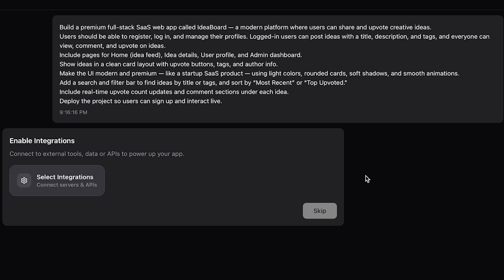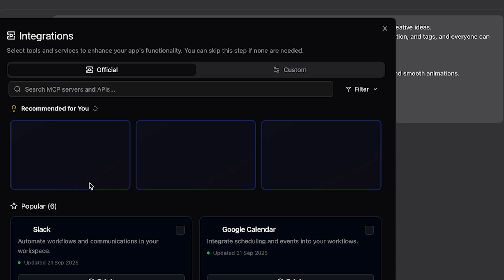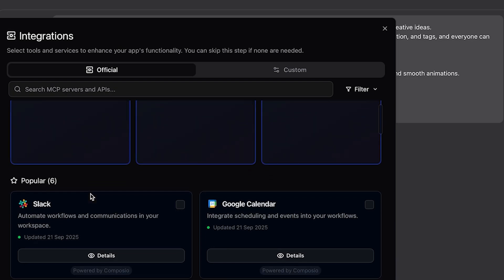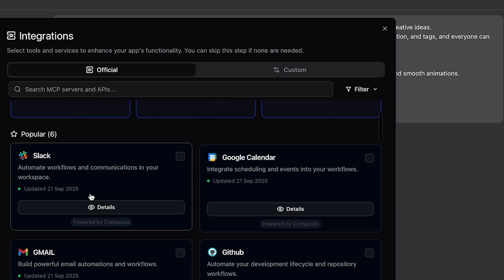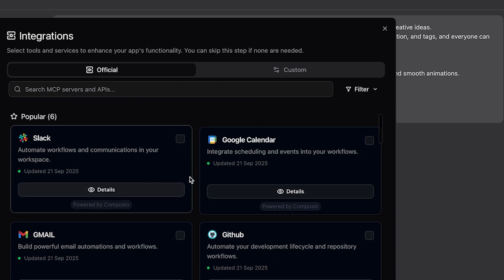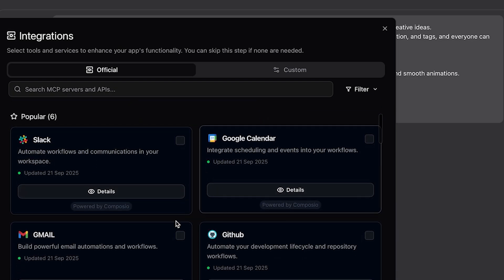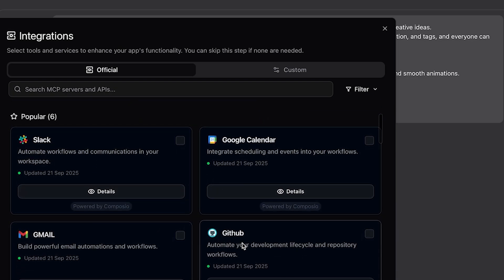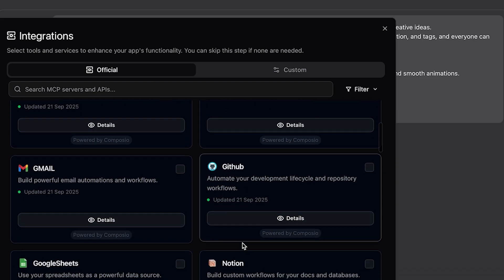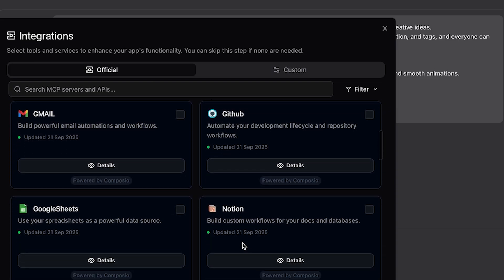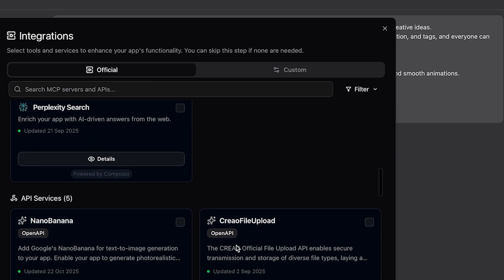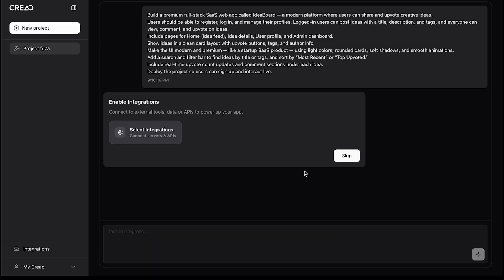It's asking if I want to integrate any data, tools, or APIs. Looks like there are tons of options like Slack, Google Calendar, Gmail, GitHub, and more. For now, I'll skip that part.